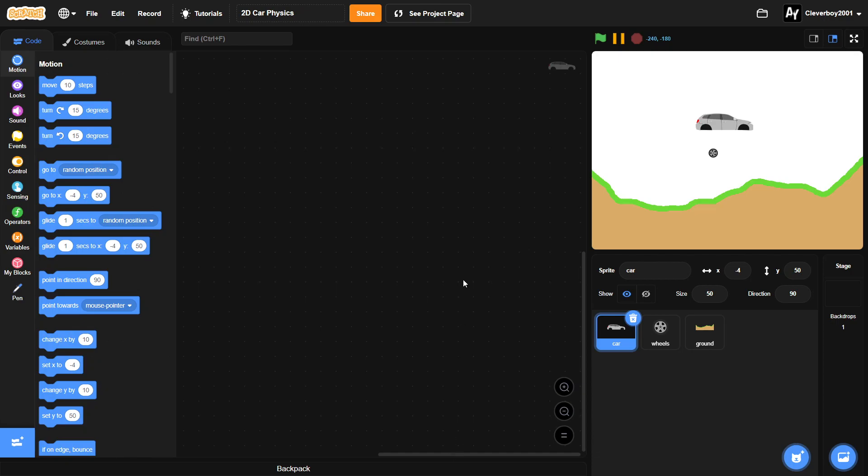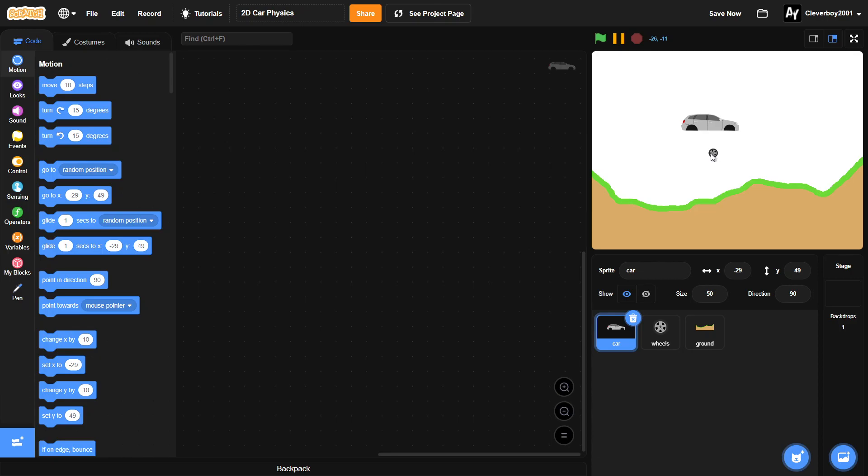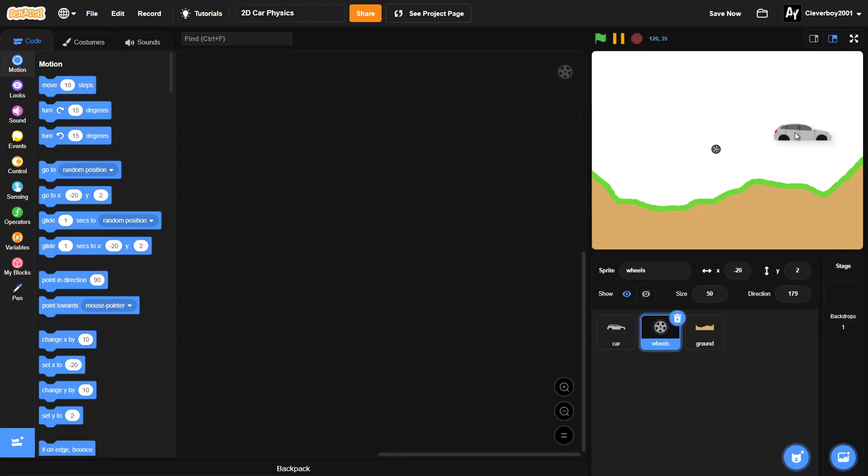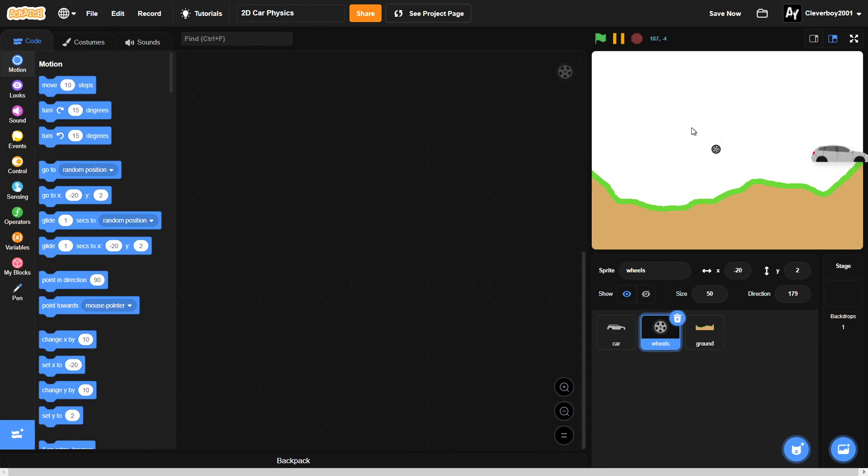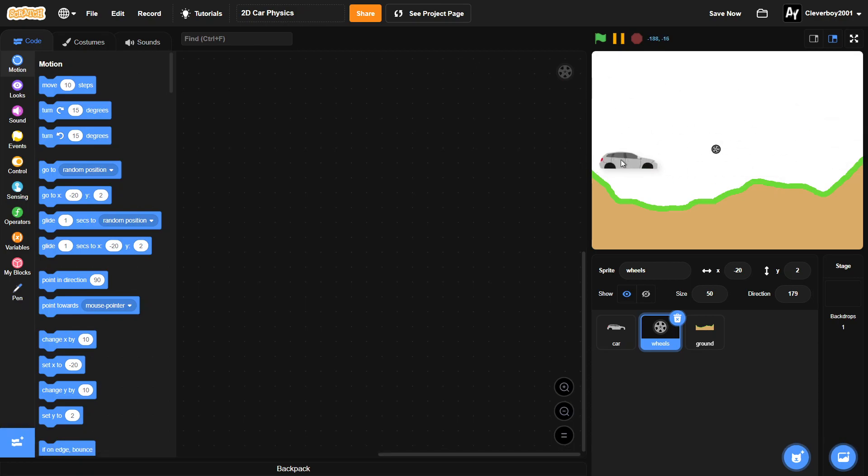Hello guys, welcome back to another Scratch tutorial. In this tutorial I will show you how to make 2D car physics. This car will have two wheels and you can control it with arrow keys. It will fall down just like that Hill Climb Racing game.